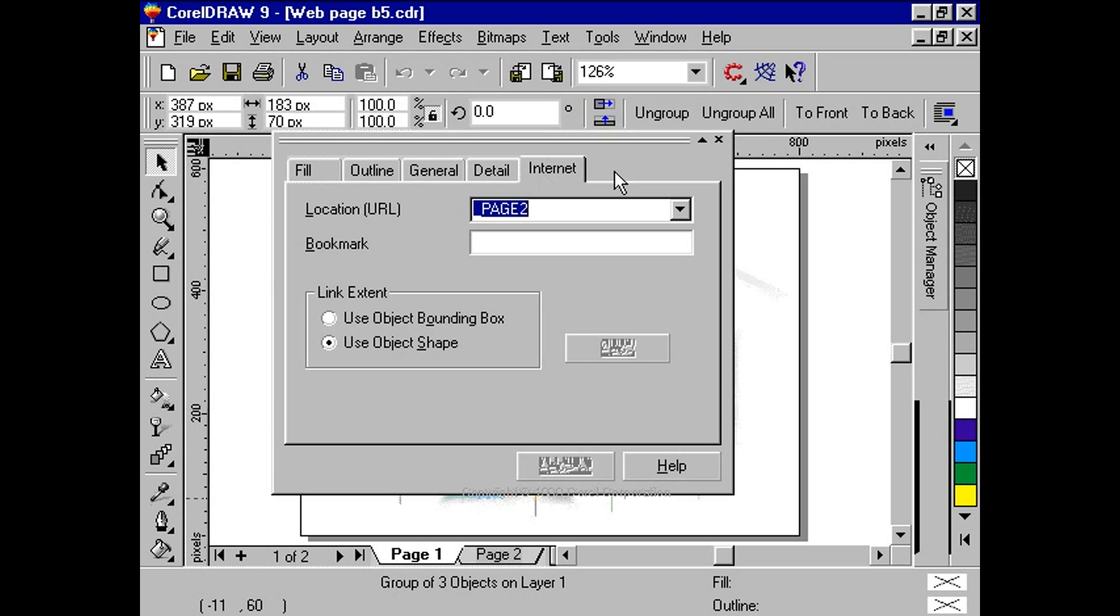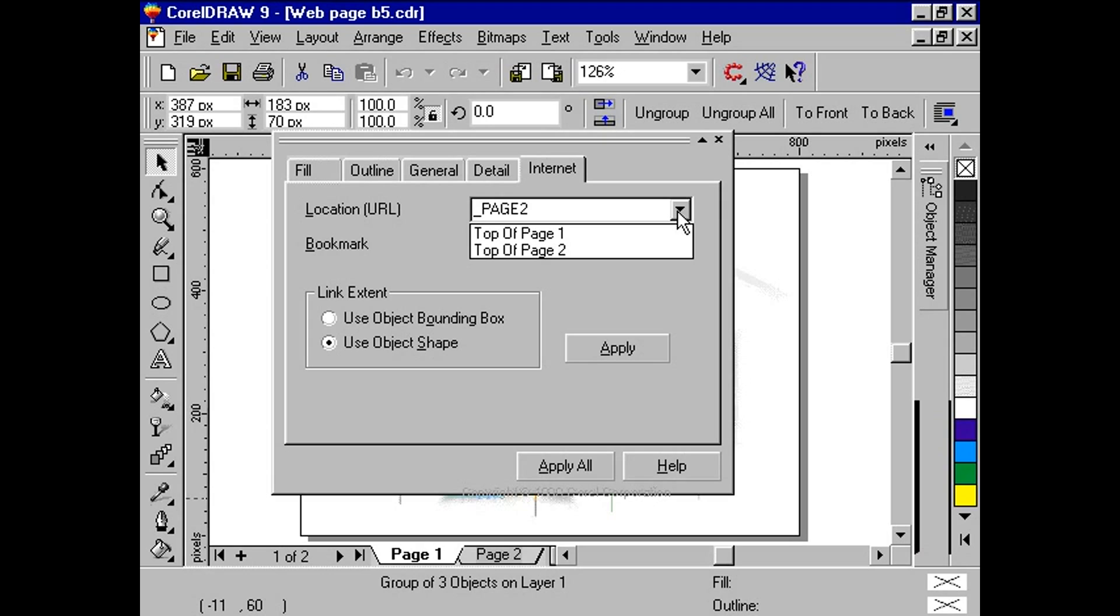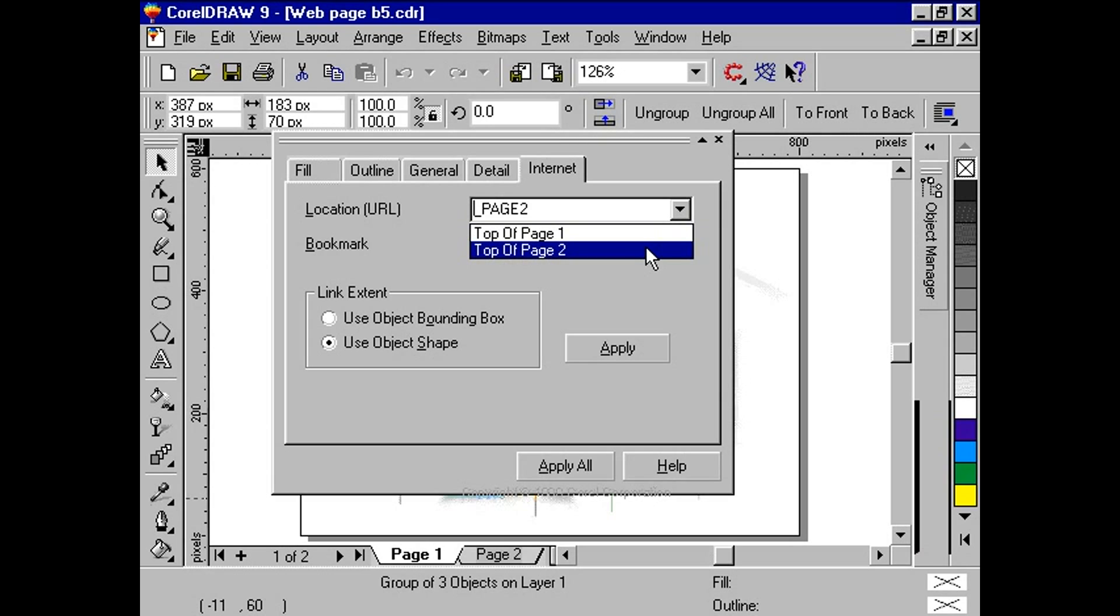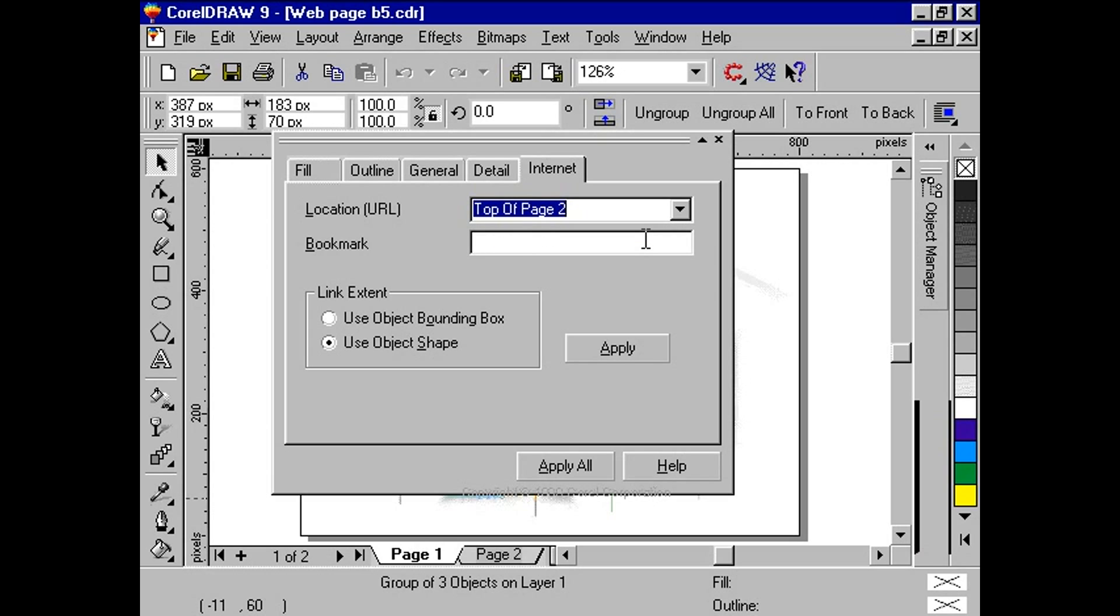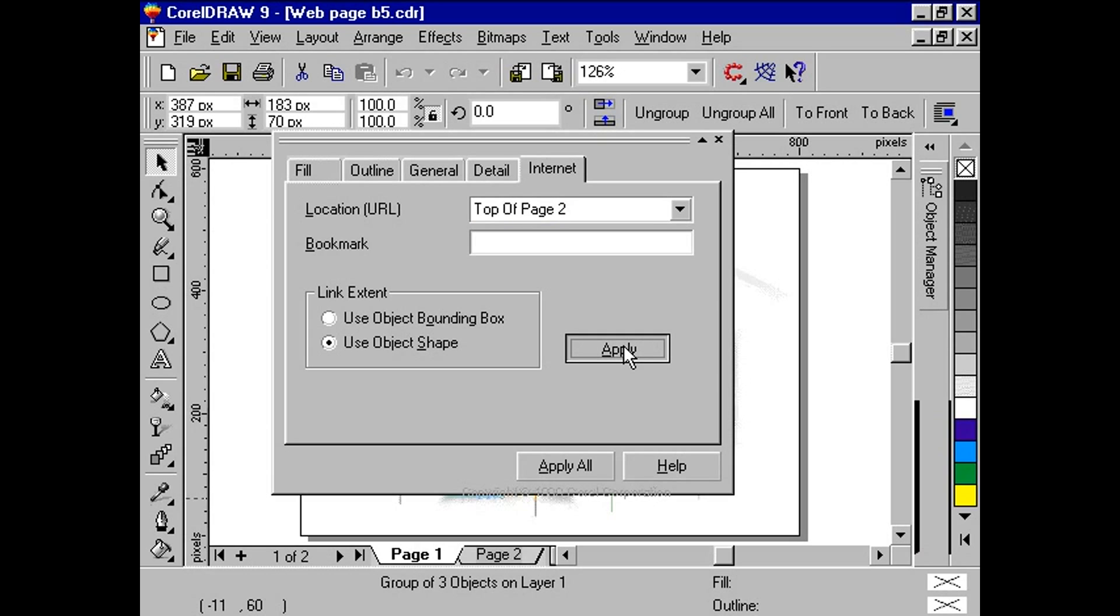The first field allows you to enter any valid URL or web address. The second field allows you to bookmark the other section of your document, very useful when navigating in a multi-page document. In the location dropbox, scroll down and select top of page 2. We have already entered other URLs, so you might not have the exact list. However, you will always have a selection for each page of your document.